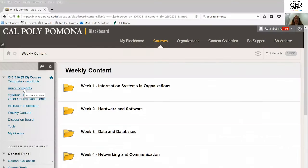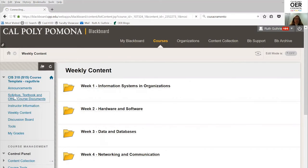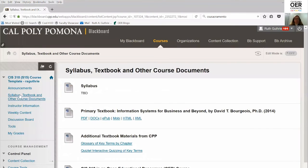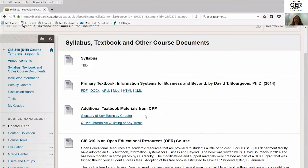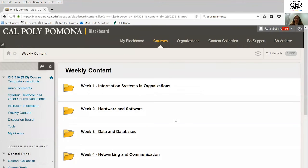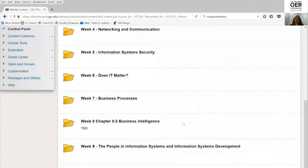This is our course template, so all the faculty teaching this course will copy this and then do what they want with their own individual courses. There's a copy of the syllabus, a copy of the book under course information in several different formats provided by the Saylor Foundation, the glossary, and then a link to the Quizlet quizzing. When you go under weekly content — we're on quarters, so we teach in a 10-week format.